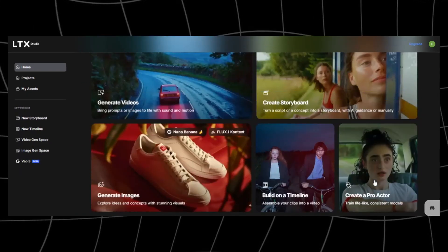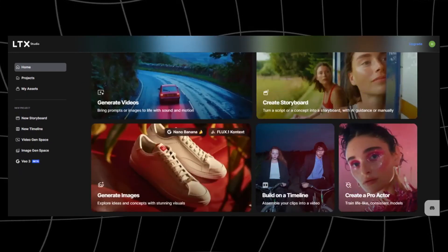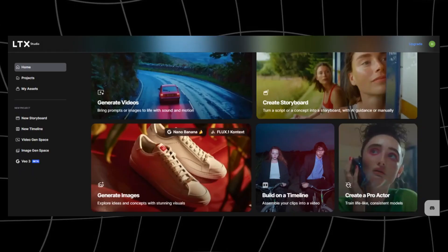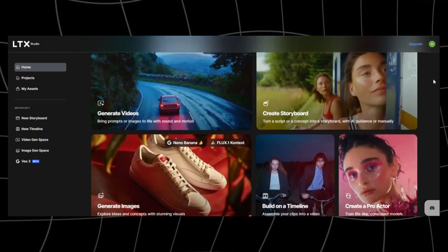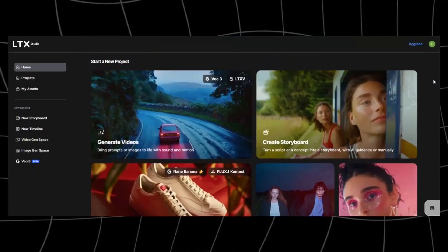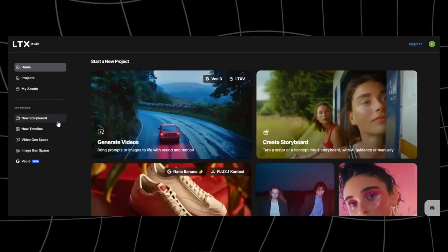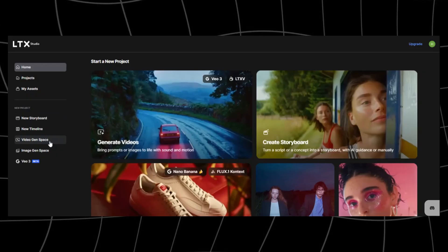Lastly, you have this option down here where you can train for a professional actor, which ensures you get character consistency. What I really like is how clean and organized everything is. You're not overwhelmed with dozens of menus. The dashboard guides you step-by-step, so whether you're a beginner or a seasoned creator, you'll feel right at home.